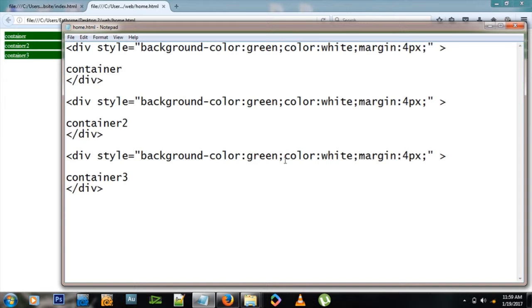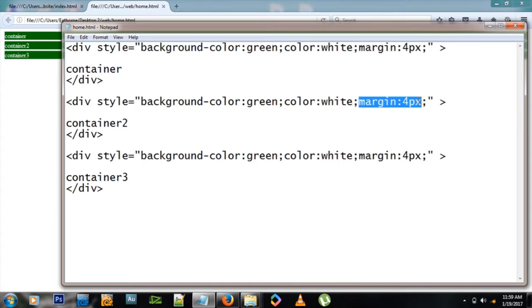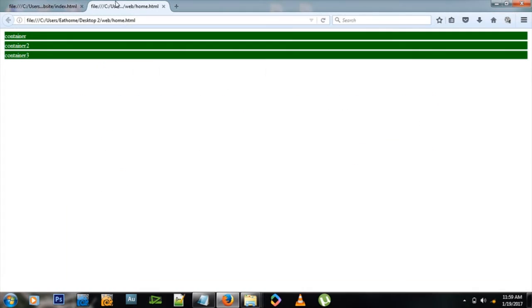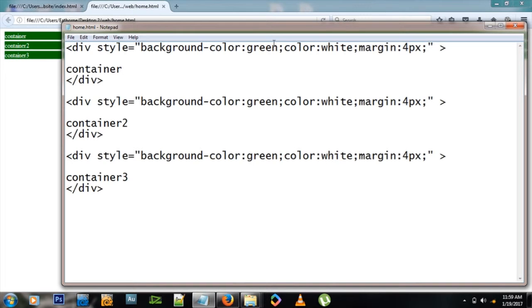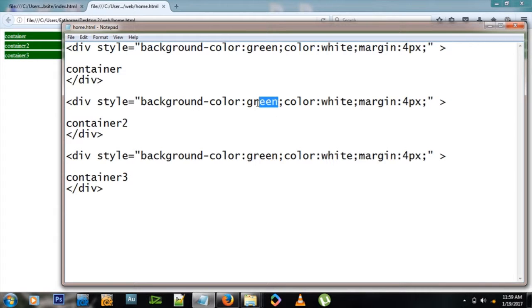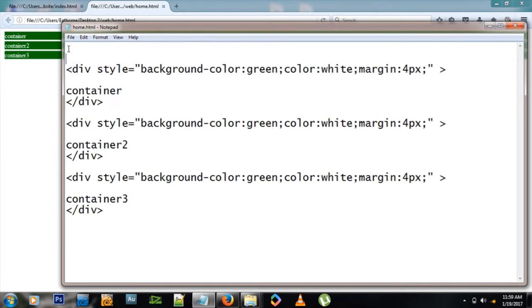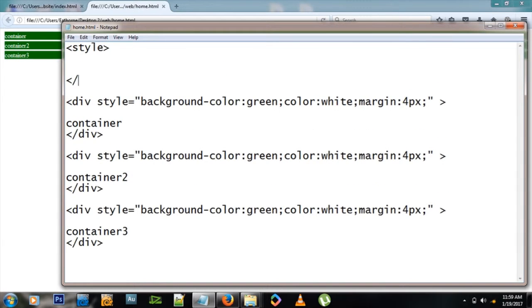Here it's fine, but imagine if you had 100 of these divs - you'd have to copy and paste this margin everywhere, which can be a pain. If your boss says 'I don't like this green, I like purple instead,' you're in trouble because now you have to change everywhere it says green. To avoid this pain, this is where style sheets come in - CSS to save the day.